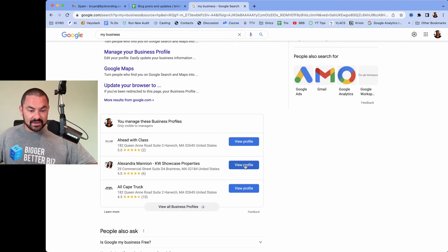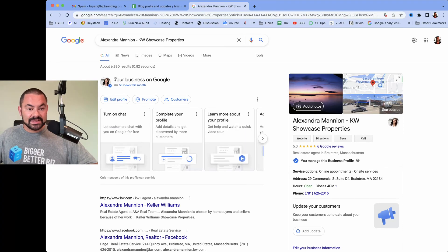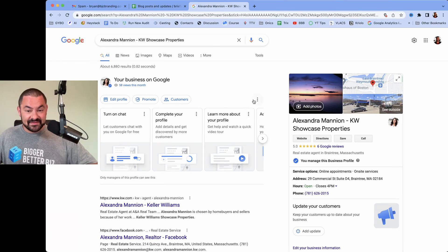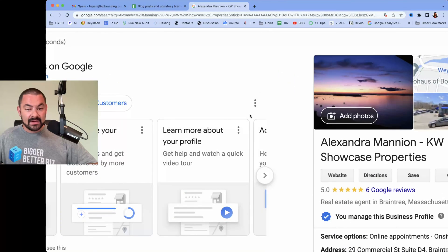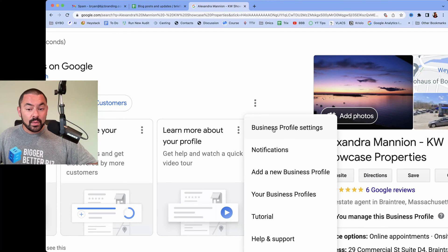Let's go right here to Alexander Mannion. When I do, I'll see up at the top of the search engine results page Alex's picture and some different things that I can do. Let me point your attention to something specific right here, and I'll zoom in for you. These ellipses — this is the settings button. Click on that, and then you'll see Business Profile Settings, Notifications, Add a New Business Profile, and Your Business Profiles. We're going to go to Business Profile Settings.